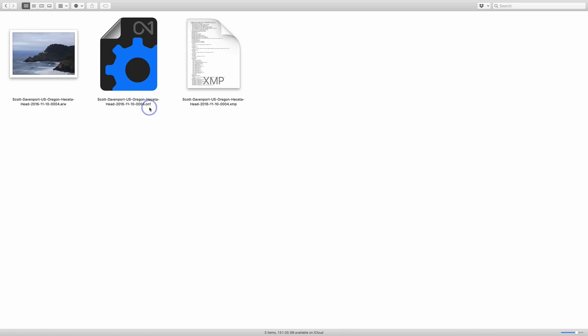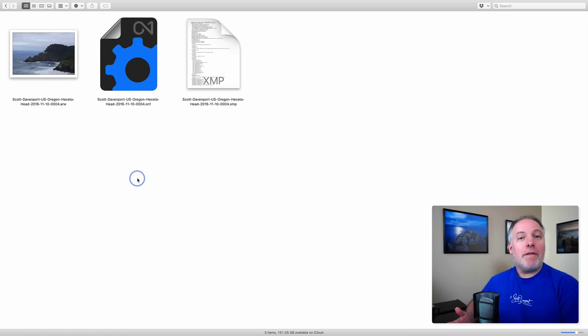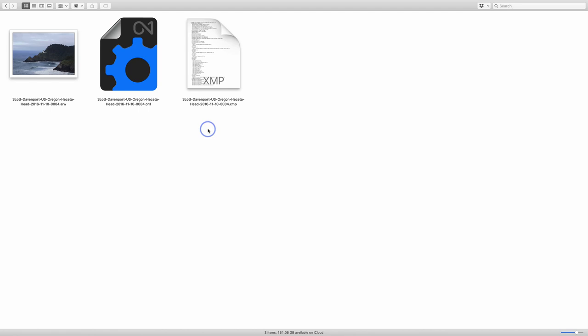These are both sidecar files. The .on1 sidecar file keeps track of non-destructive edits and any ratings, keywords, and metadata changes that you've made. So if you see these things sitting next to your photos, you have this option turned on in preferences. The XMP file is another type of sidecar file that carries metadata only — there are no non-destructive edits in there. That can be handy if you're working with multiple programs that understand this XMP format. For example, going between Lightroom and On1, both understand and can read that format, which is helpful for asset management.